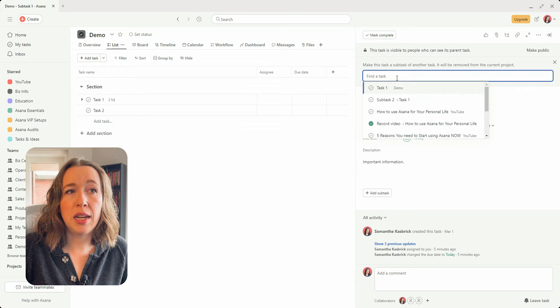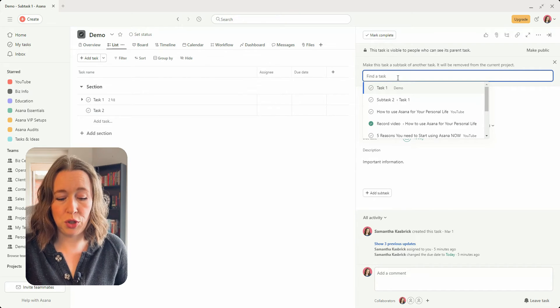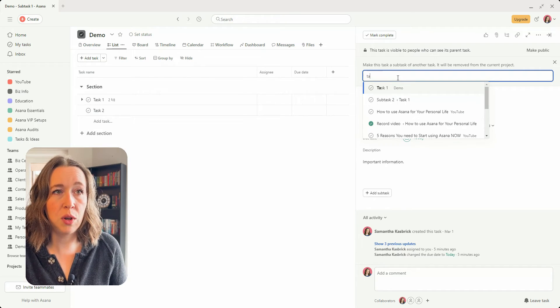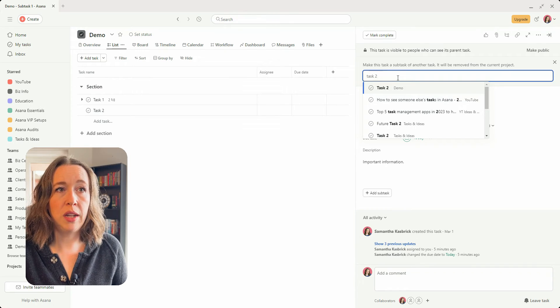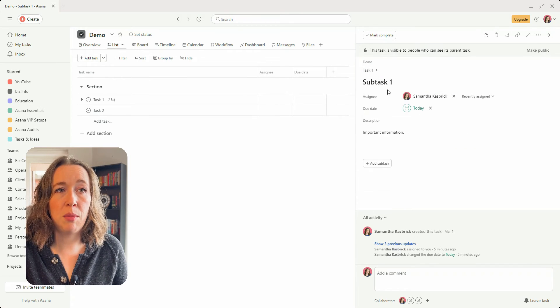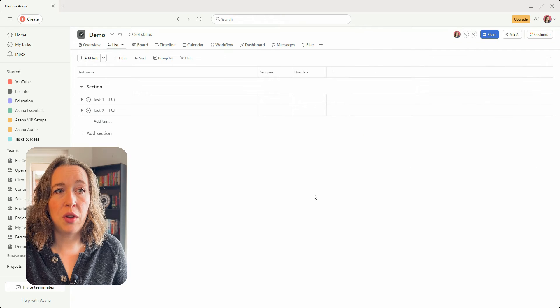and then you will just choose which task you want that to move to. So it's in task one right now, so I'm going to move it to task two in my demo project, and then now it is in task two.